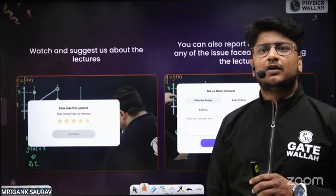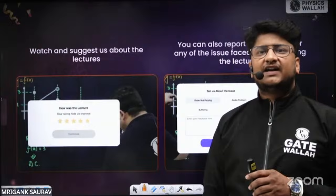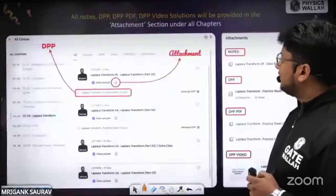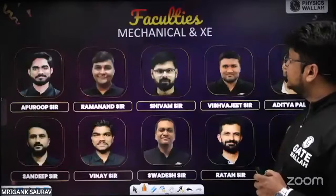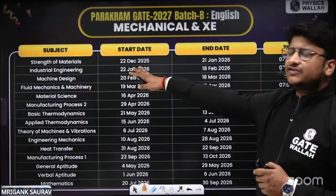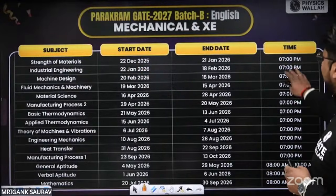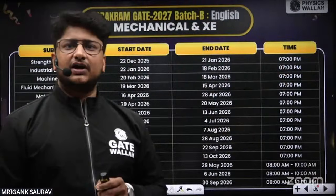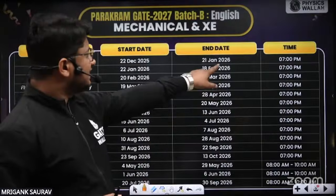Regarding the timing for Mechanical: as shown in the planner, starting from Strength of Material, the timing is 7 PM.